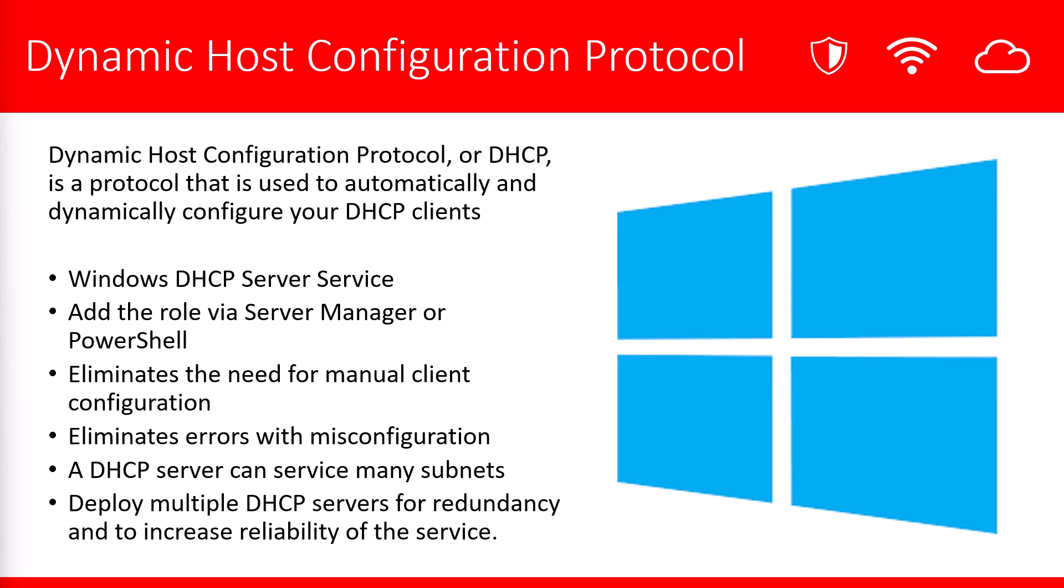In this tutorial, we're going to install a Windows DHCP server. We're going to add the role via Server Manager. However, it could be done via PowerShell as well.